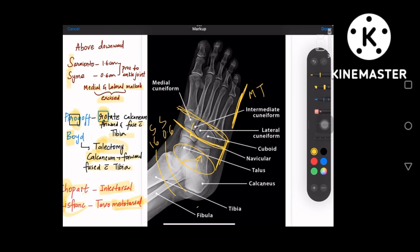This completes the topic of different levels of amputation. The questions asked from this topic give you a name and ask at which level the amputation is done.